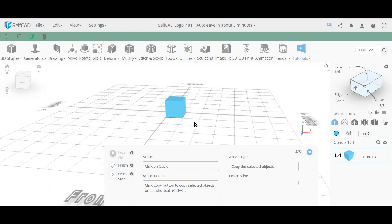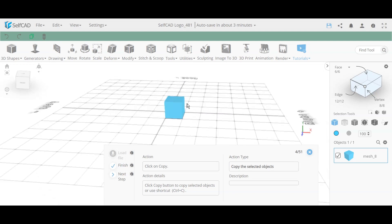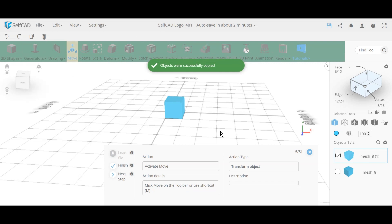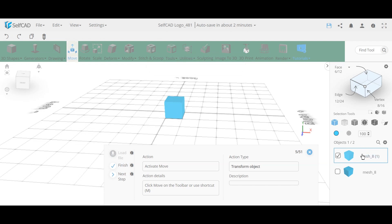This first voxel is the only object we'll use throughout the entire design — it's our building block. The tutorial shows a few ways to work with it. The first is simply copying. You can see in the side panel there are already two objects, named automatically. If you copy an object named mesh 8, it becomes mesh 8-1, then mesh 8-2, and so on, until you rename it.